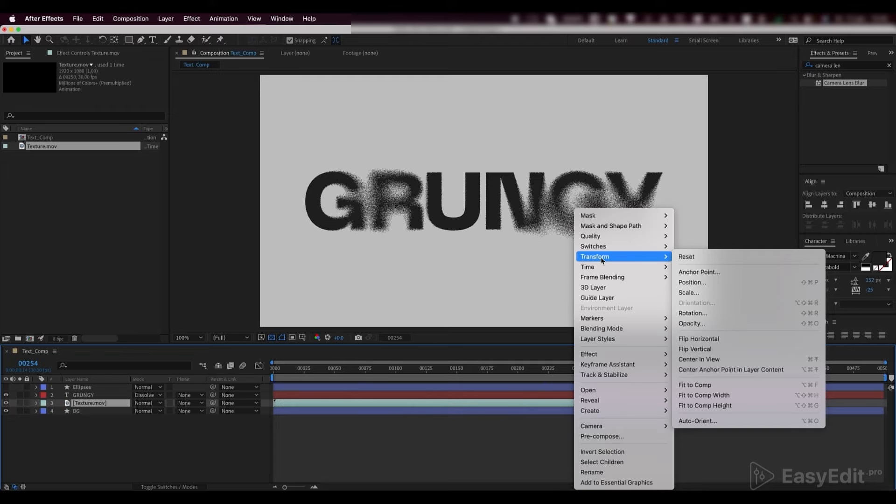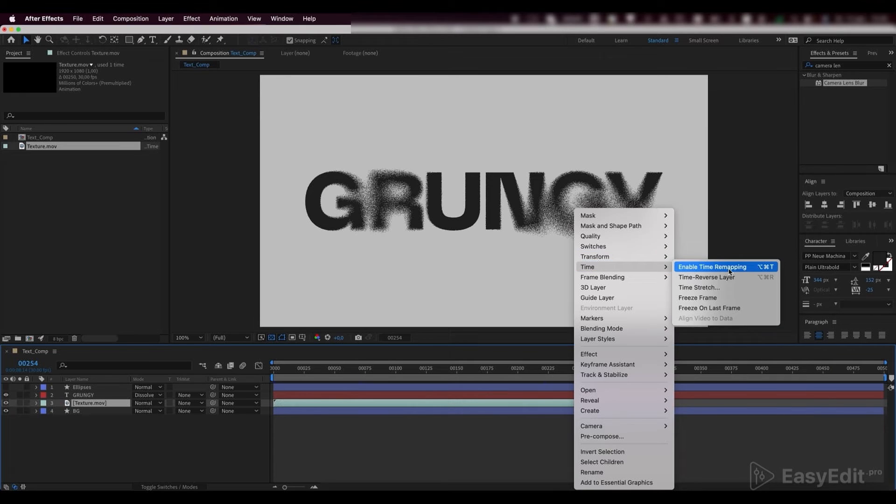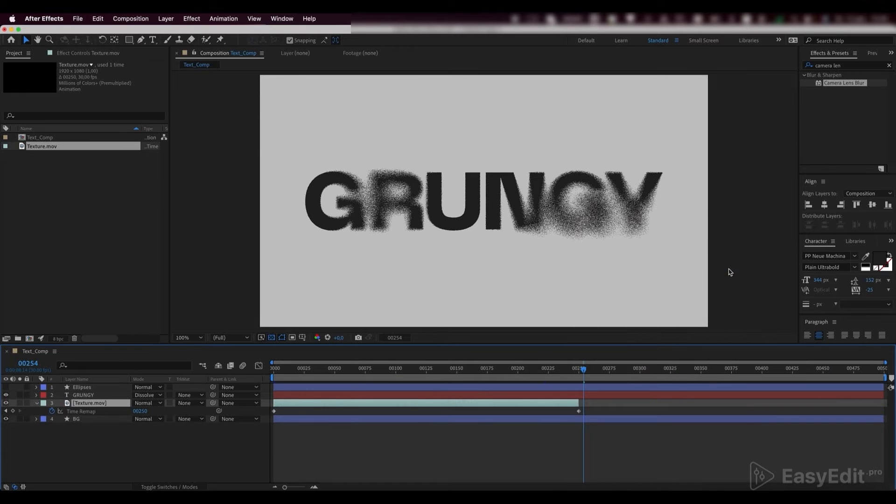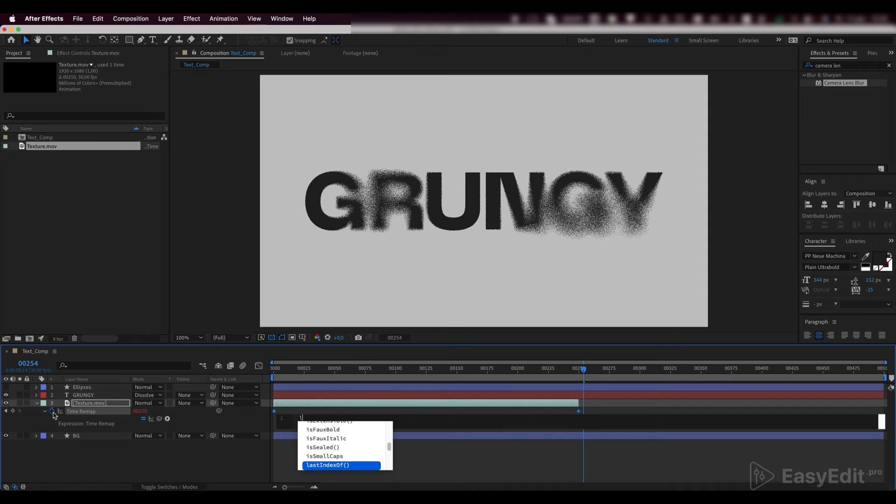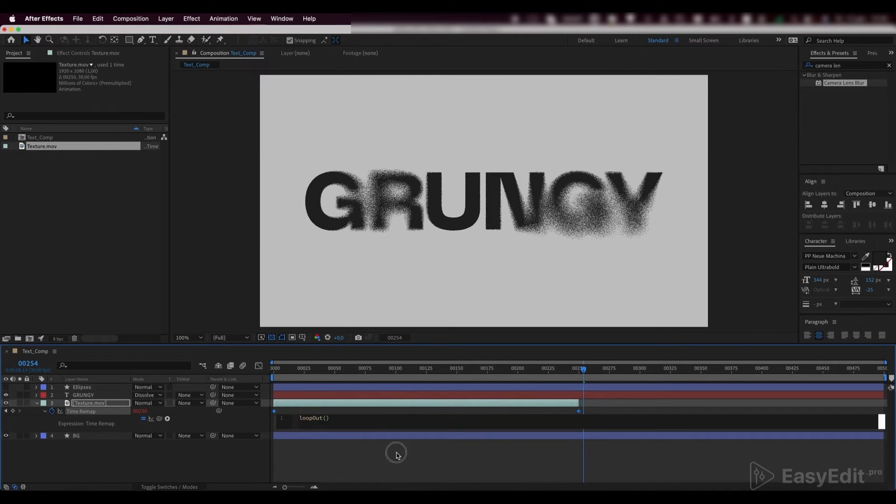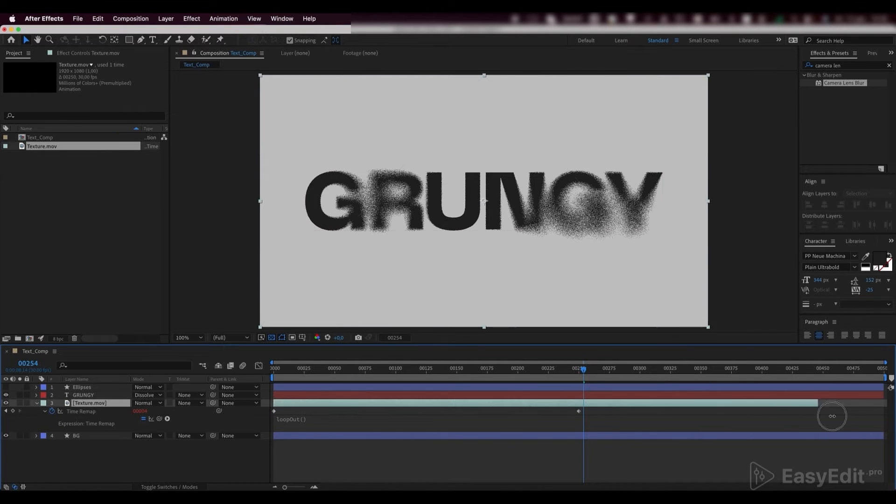Enable time remapping on this texture if its duration is too short. Hold alt and write down the loop out expression so we can extend our texture to match the length of our composition.